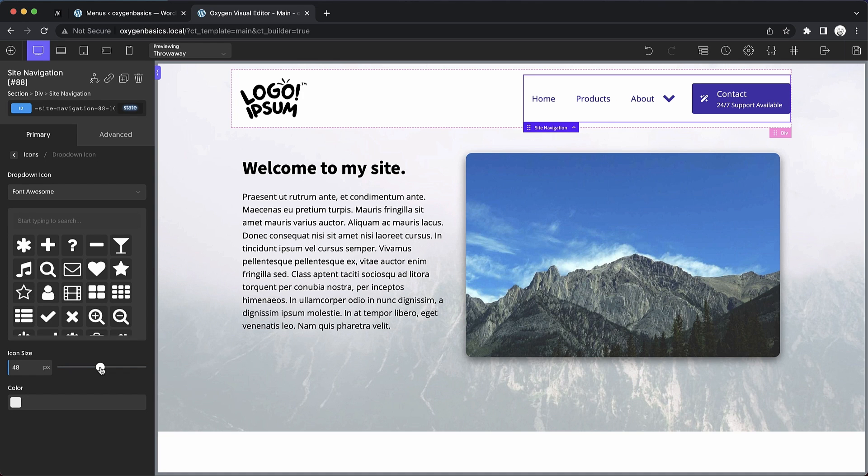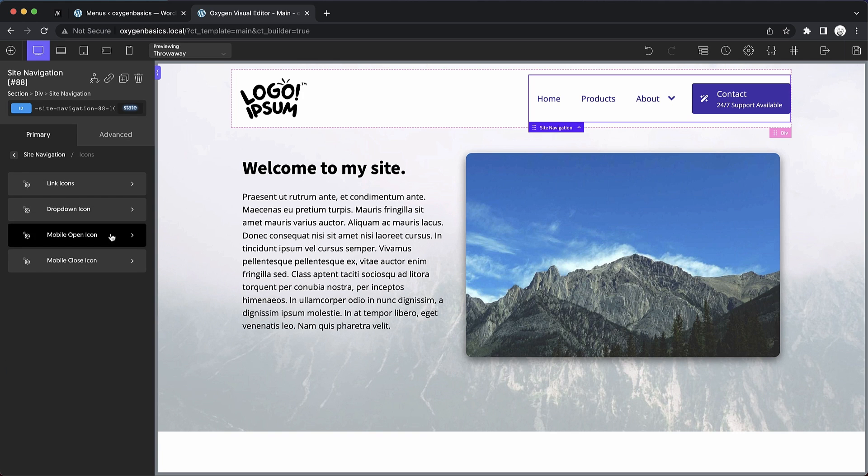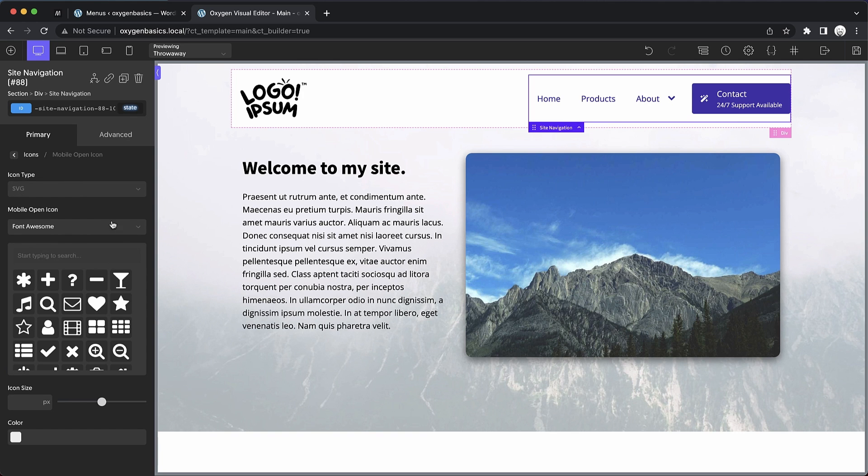Now let's go back. We can adjust the dropdown icon, its size, and its color, which just adjusts the icons that indicate that a menu item has a submenu. And then if we go back, we get into mobile icons.